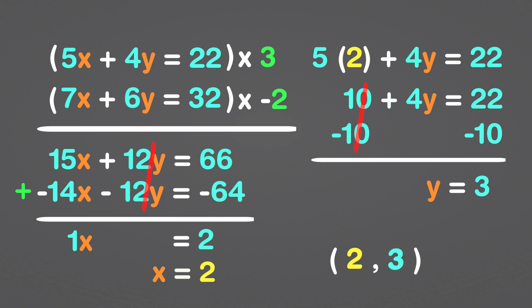The answer is 2 comma 3, and that's how you write it as an ordered pair. Now let's work on an example with three variables.